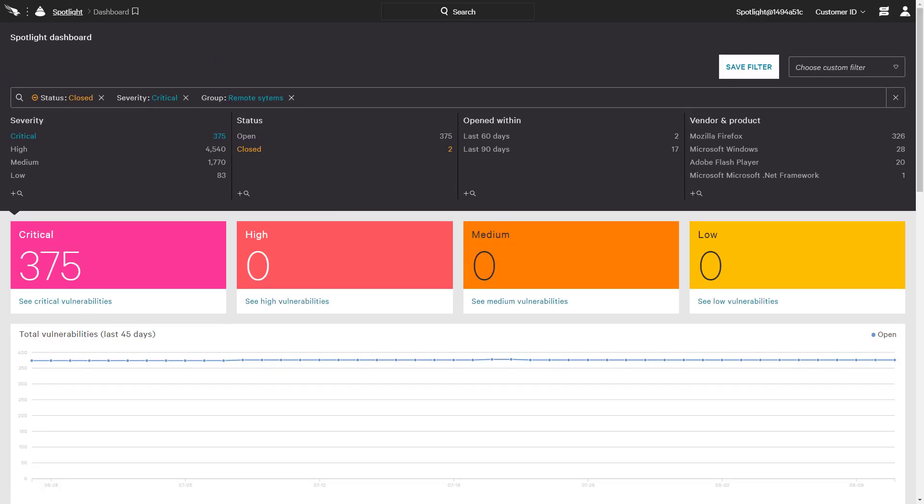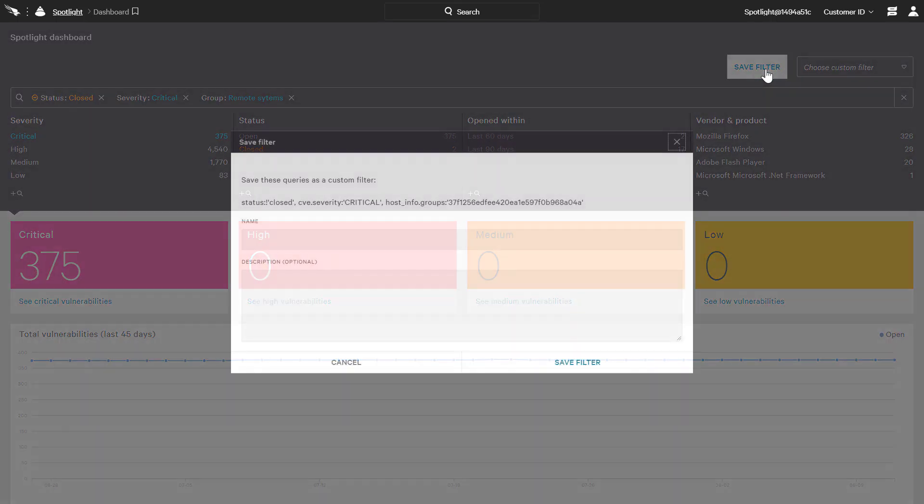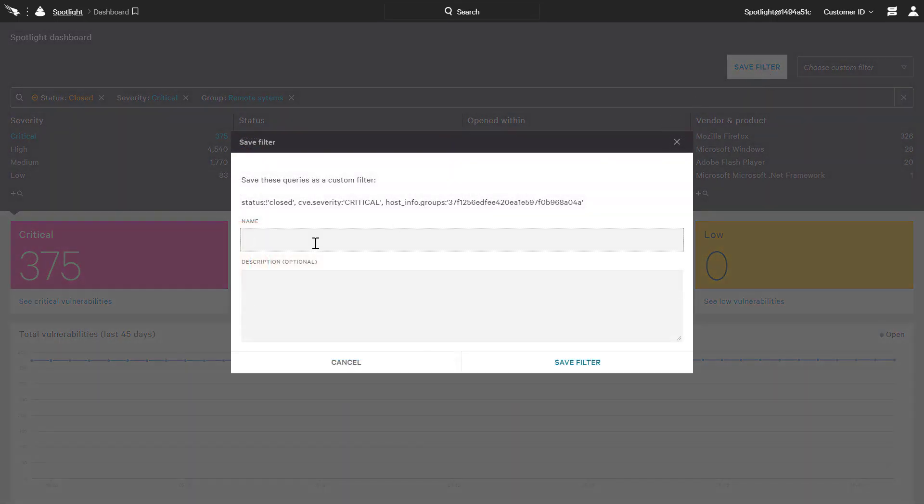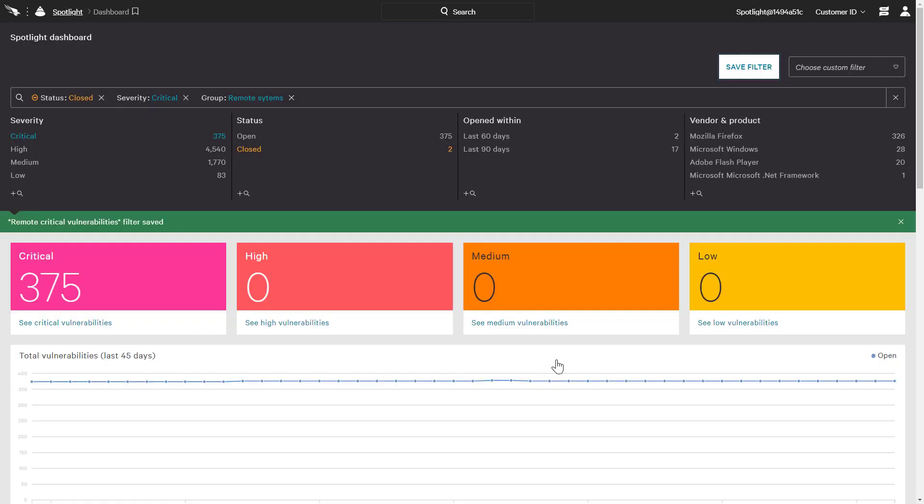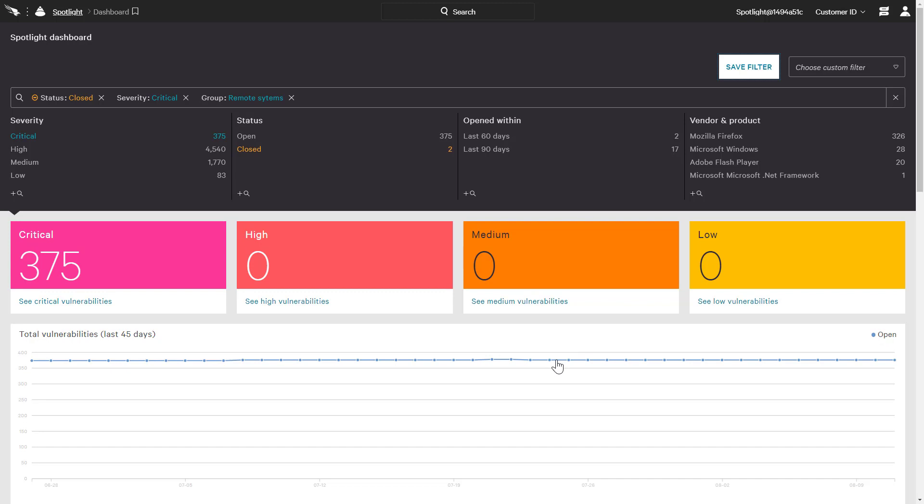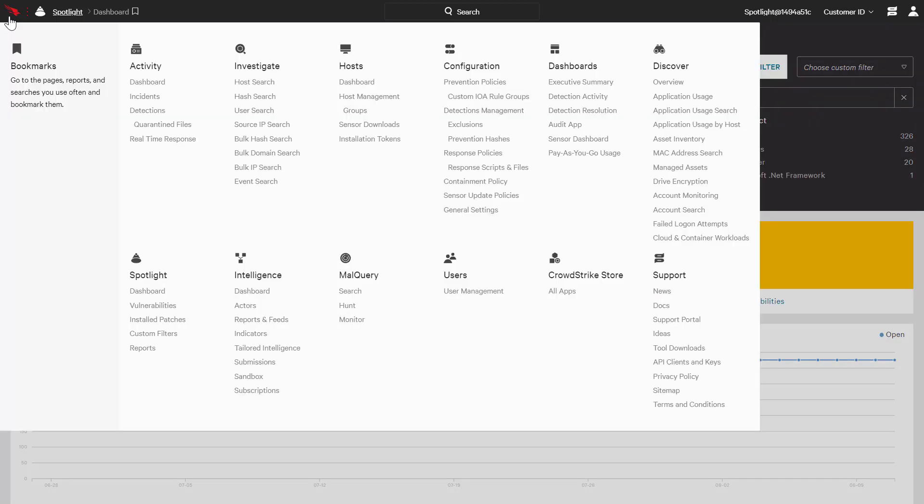Spotlight provides the option to save filters like this for repeat use in the future. After entering a name and description, we have access to quickly refer back to that filter as needed. Saved filters are then available in the pull-down menu from the dashboard as well as the Vulnerabilities app.